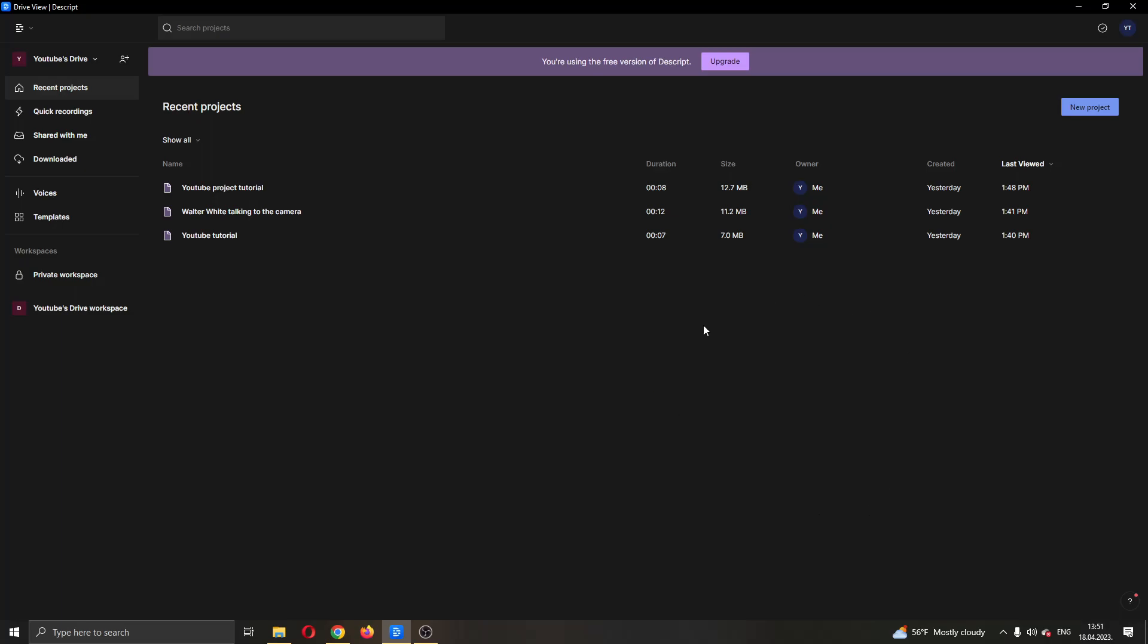you can go ahead and login to your account and after logging in, you'll be greeted by this main page right here, which is the official page of the Descript application.